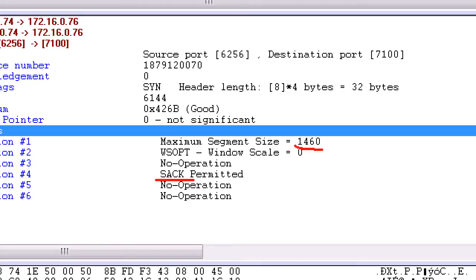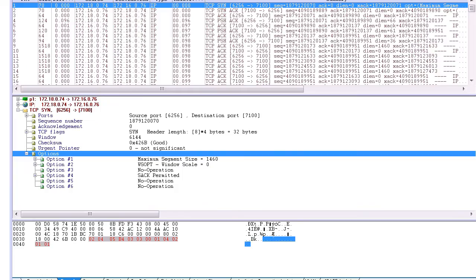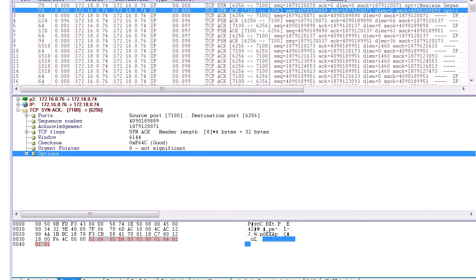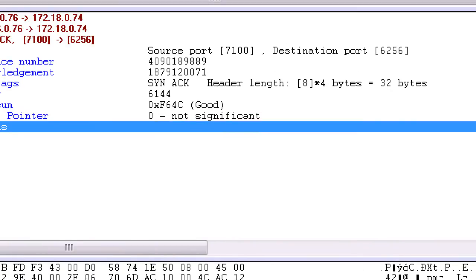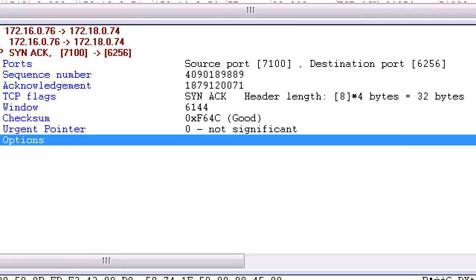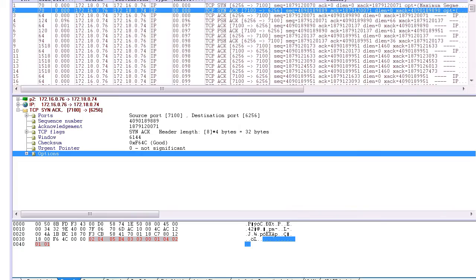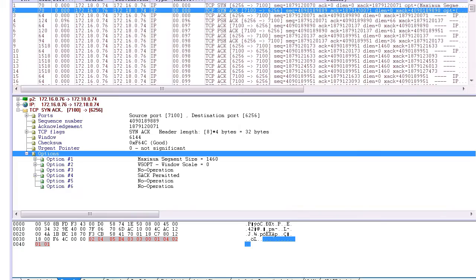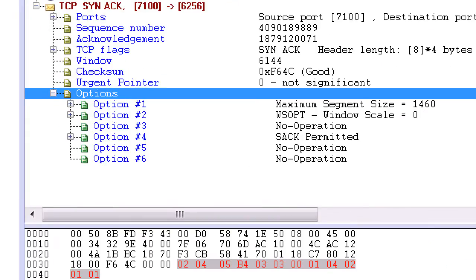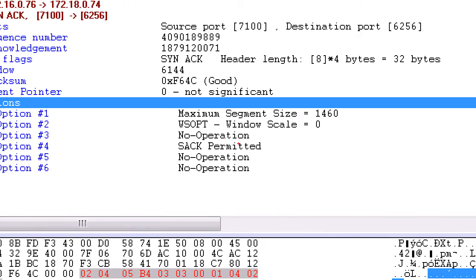So the client is telling the server that it wants to use selective acknowledgments. Again, that is a more efficient TCP retransmission mechanism. We see in the sync coming back from the server the same properties: it wants to use the same 1,460 byte segment size and sacks are permitted, selective acknowledgments.